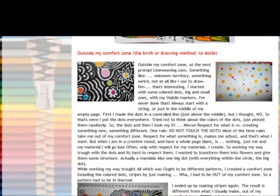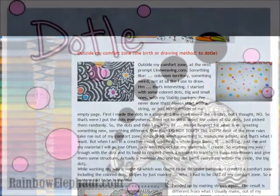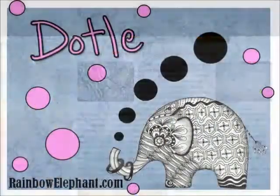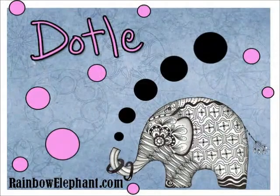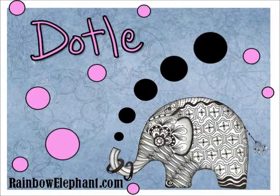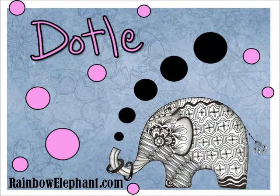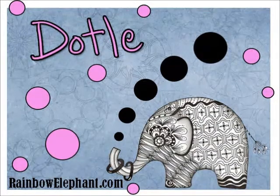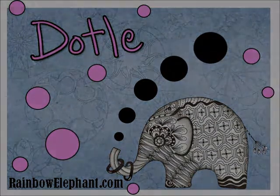After you have visited Ellen's website, be sure to pop back over to the rainbowelephant.com blog and join me for some more repetitive art fun.